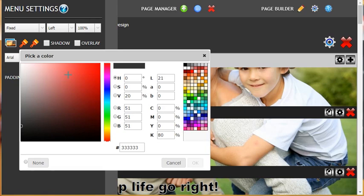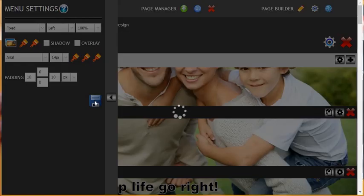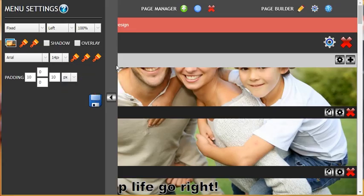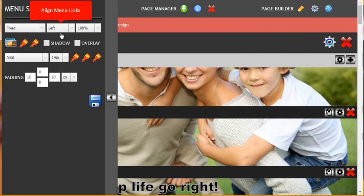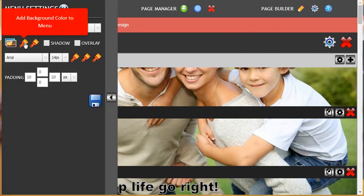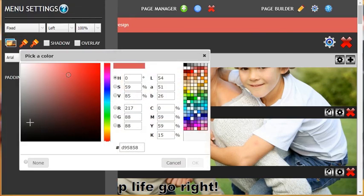Then click OK and save the changes. As you can see, the menu color has changed. Now let's change that back — go to the menu settings again and click the paintbrush.